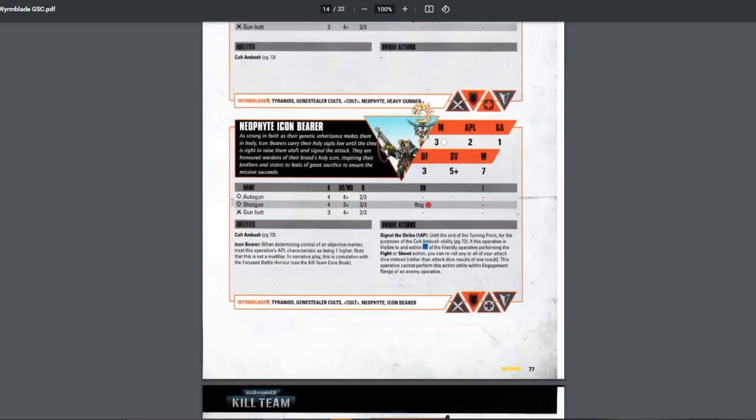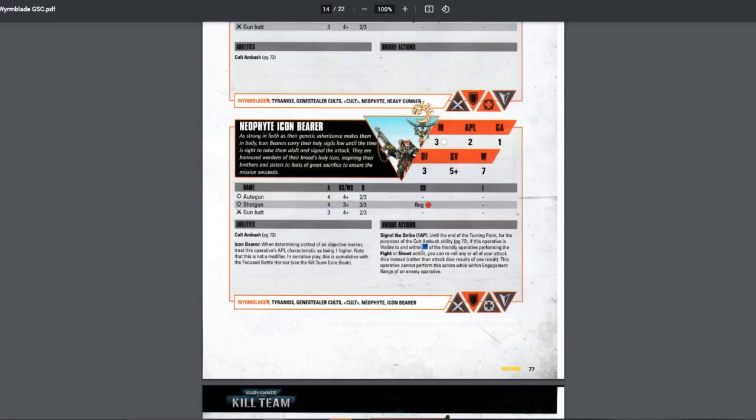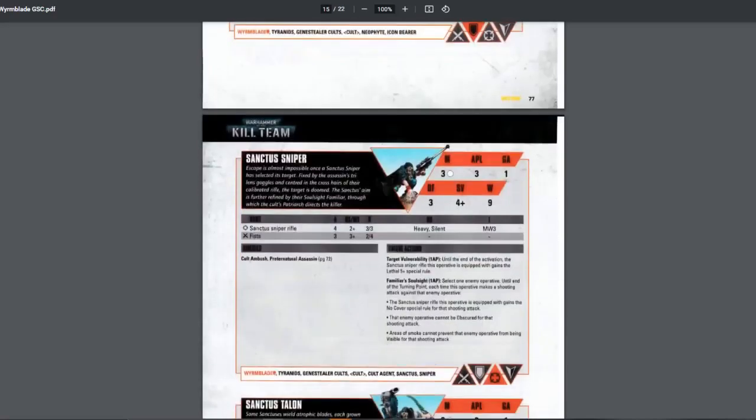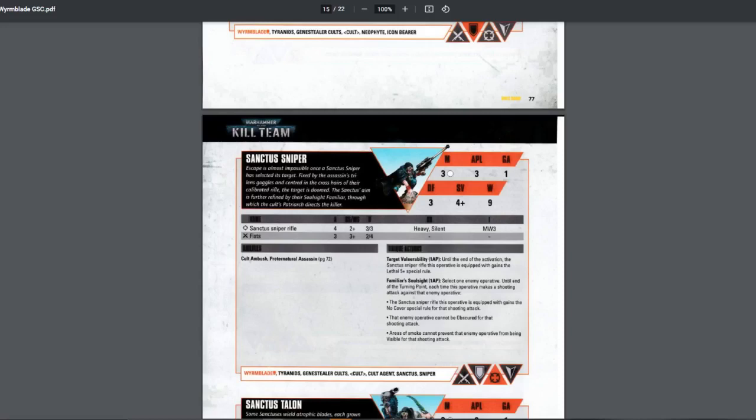Icon bearer skill. Usually the same. Signal strike. Now this one, until the end of the turn, for the purpose of the cult ambush ability, this operative is visible and within 3 inch of the friendly operative performing the fight or shoot, you can reroll any or all of your attack dice instead of just one result. Basically, you change the cult ambush from that into relentless. Pretty useful. Next, Sanctus Sniper. I also like this one. However, I just read the FAQ yesterday, and I read that the smoke grenades are now not as potent as before. Apparently that was since the first FAQ. I just missed that. So they're not really that useful anymore. But they're still good.